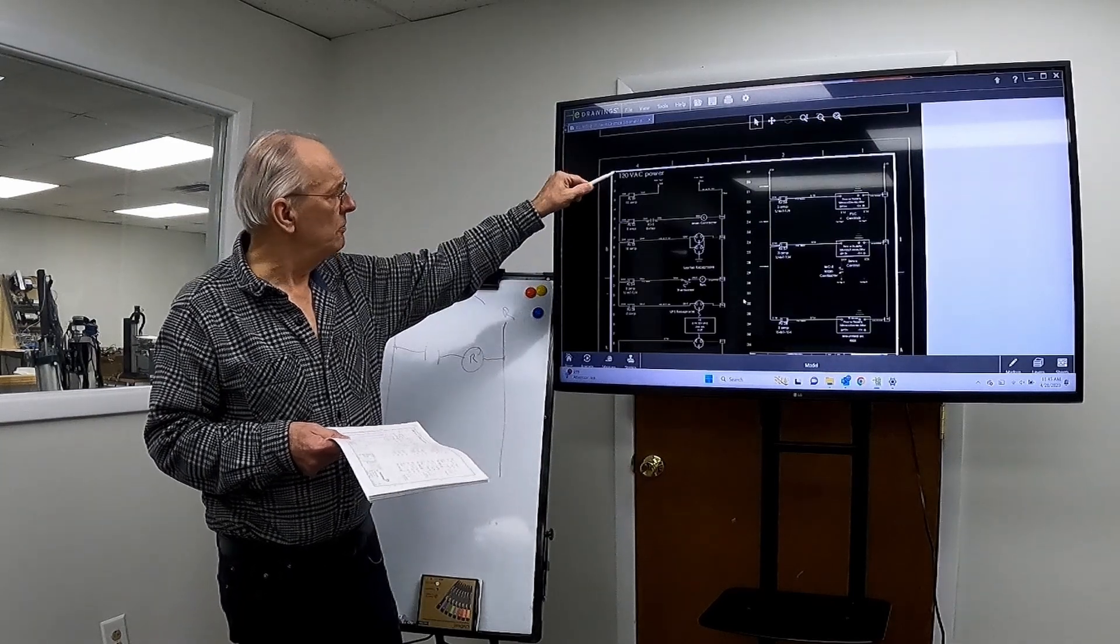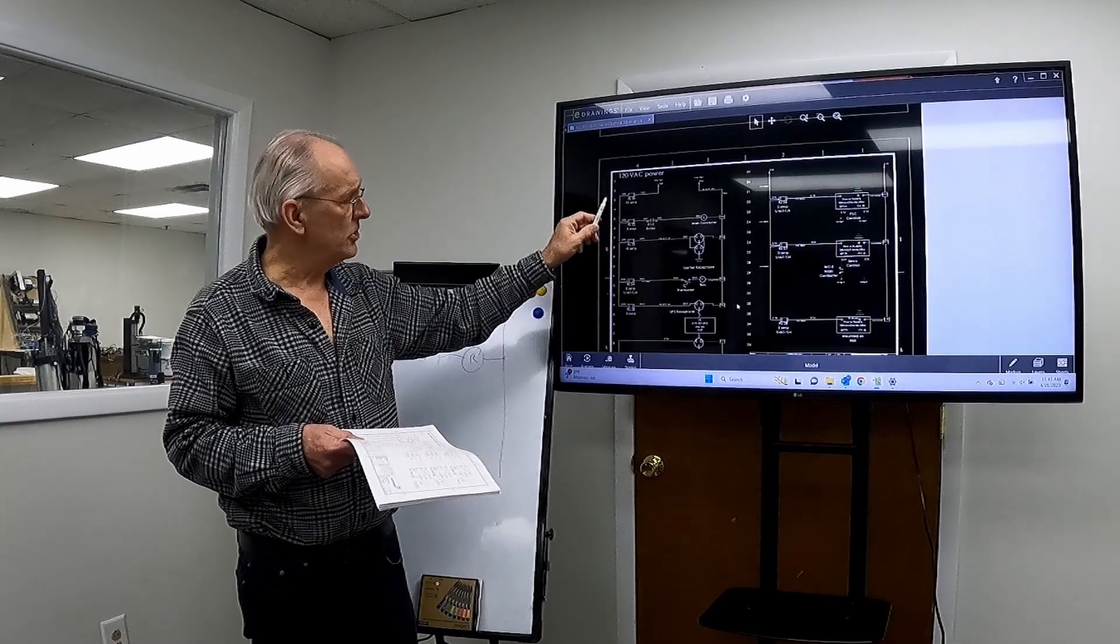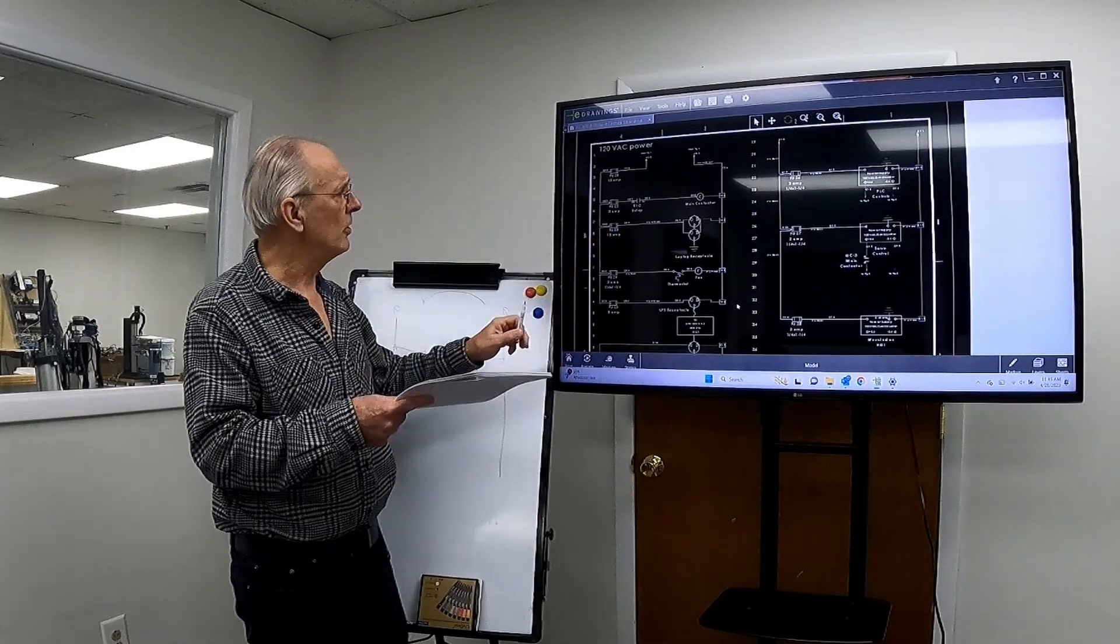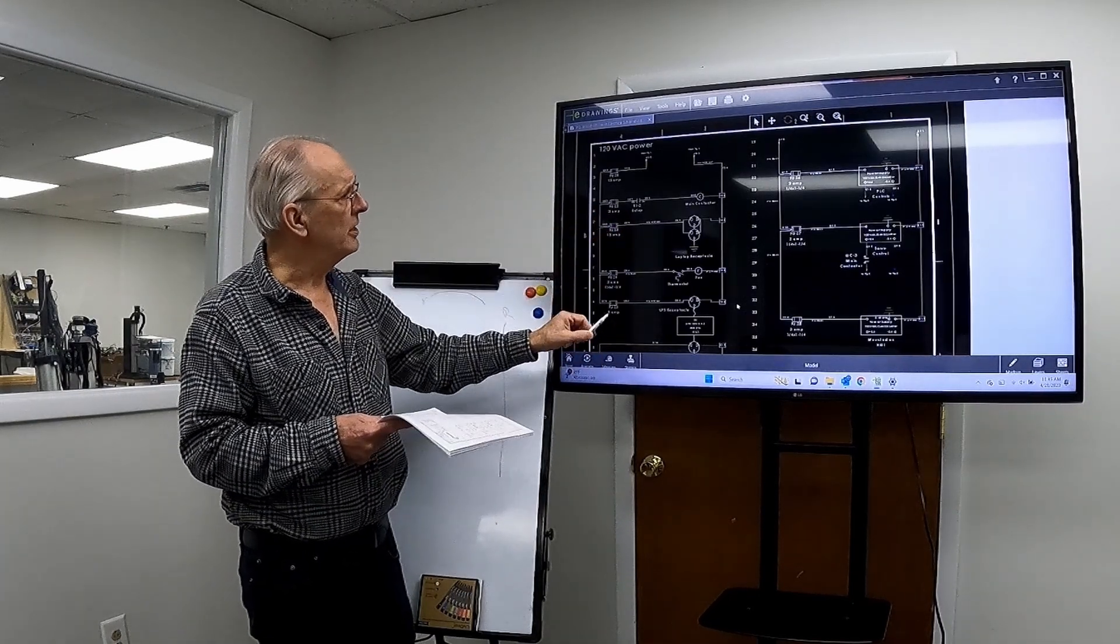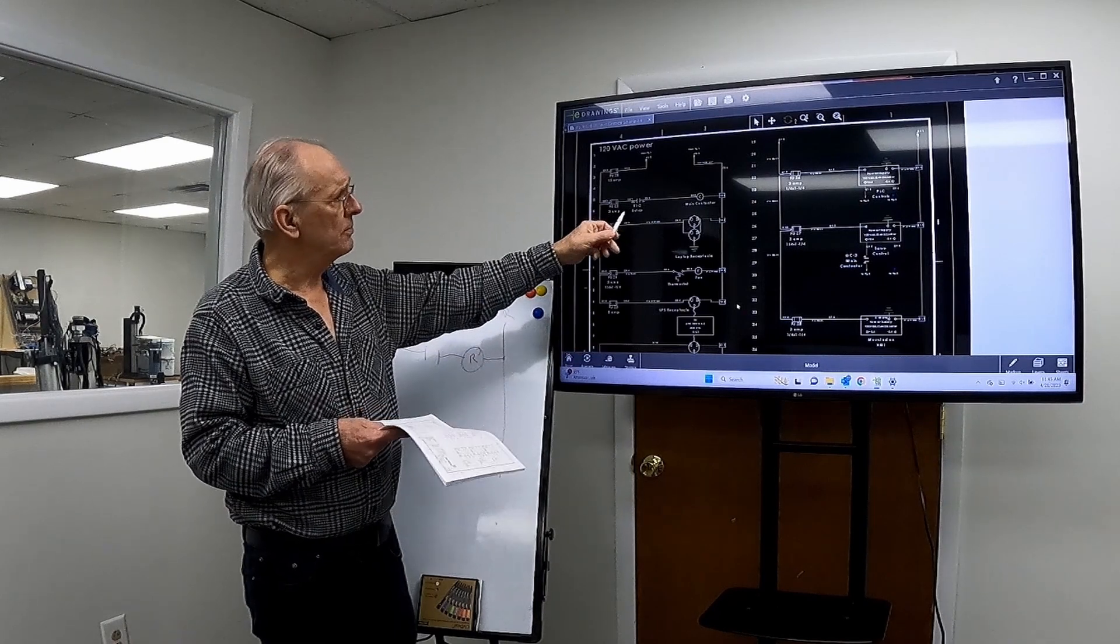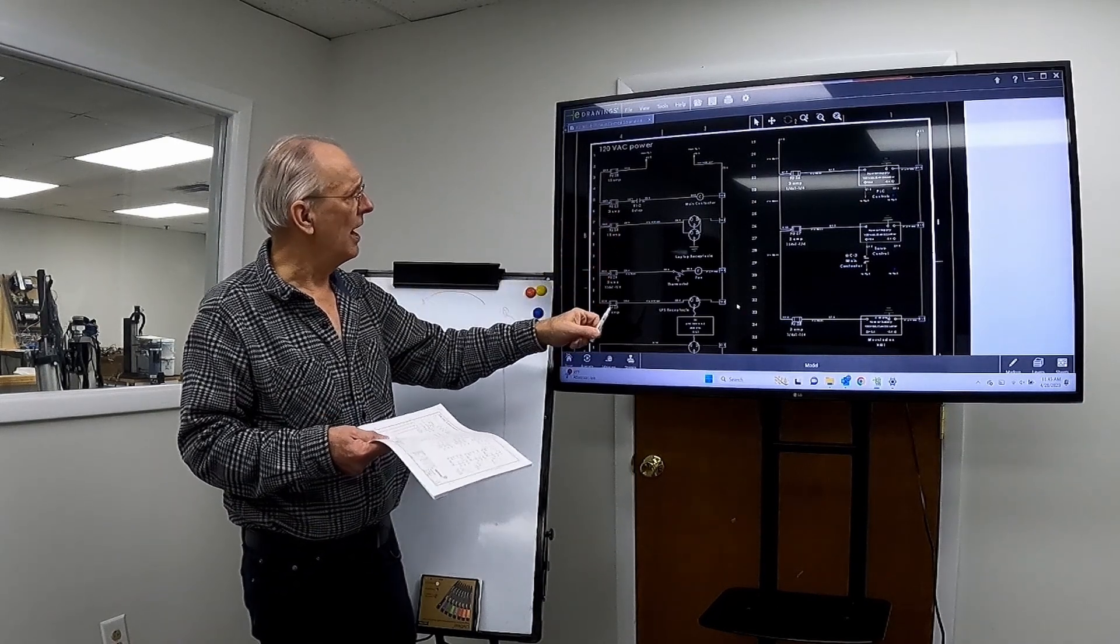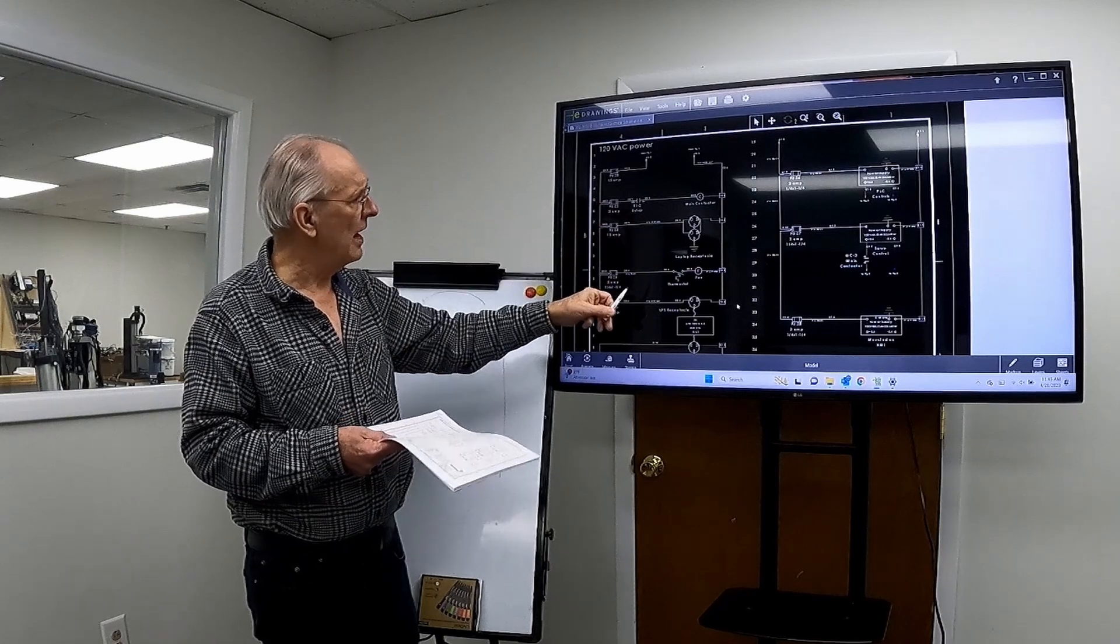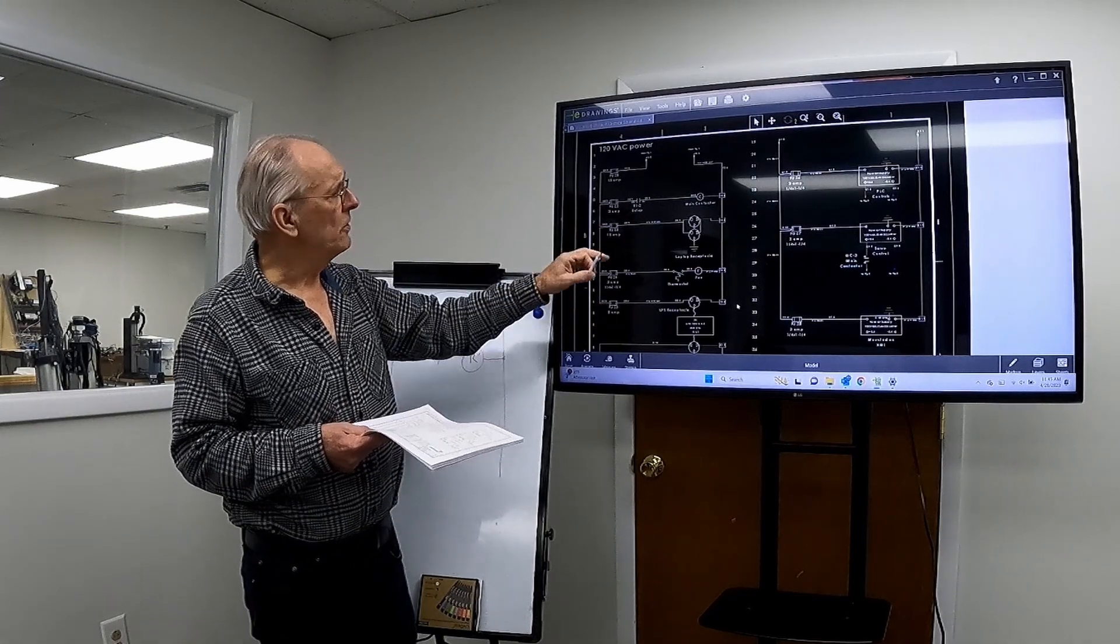So again, we have the same thing. The power rails - this happens to be the 120-volt power - and we have fuses going to each thing, and we have an e-stop circuit which is controlled by a relay and so forth.